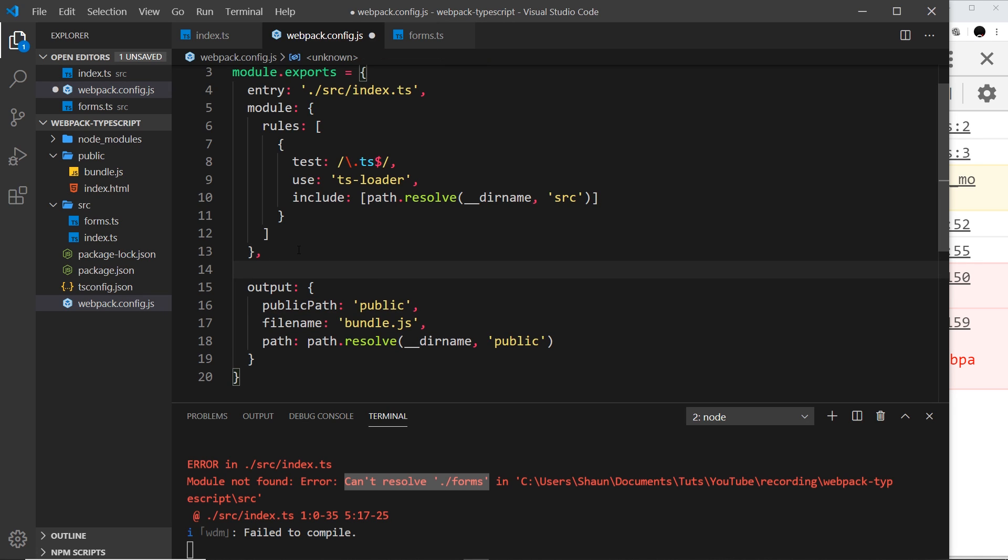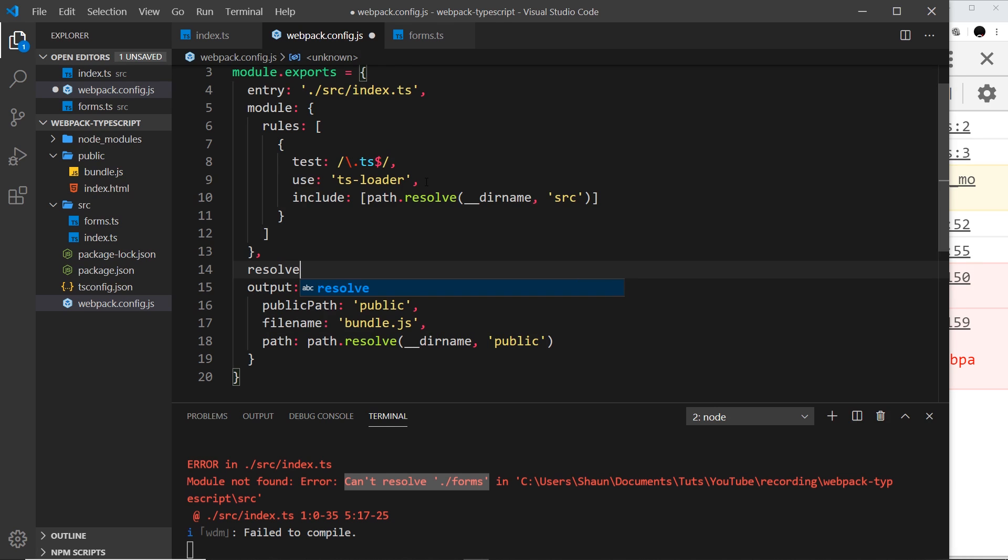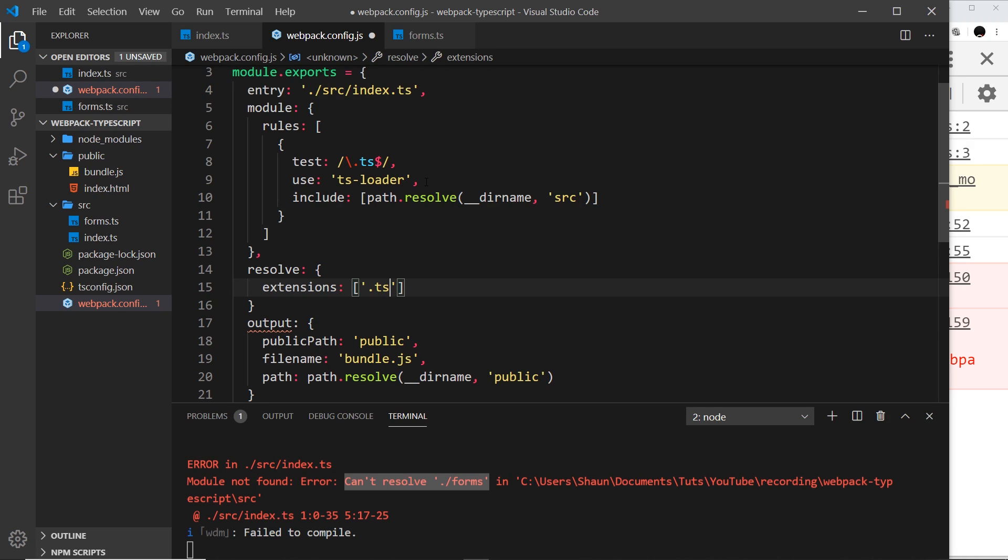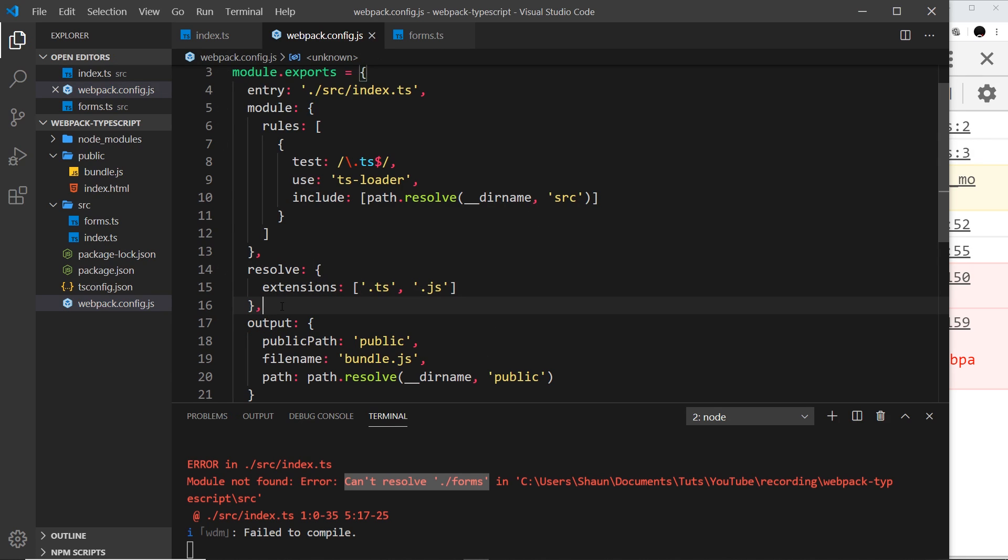All we need to do is add a property—I'm going to add it above output—and it's called resolve. This is going to be an object in itself, and then we have an extensions property to say what extensions we want webpack to be able to resolve. This is going to be an array: .ts and also .js. So JavaScript extension files and also TypeScript extension files as well. Now when we import something, it's going to know how to resolve that file.